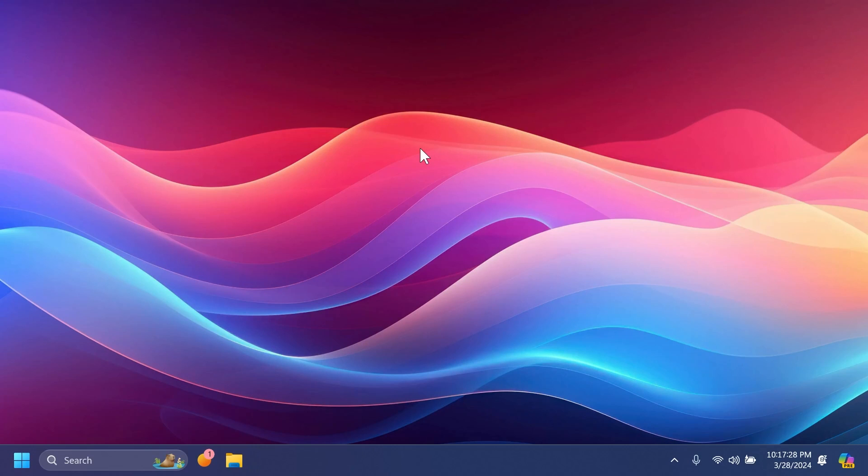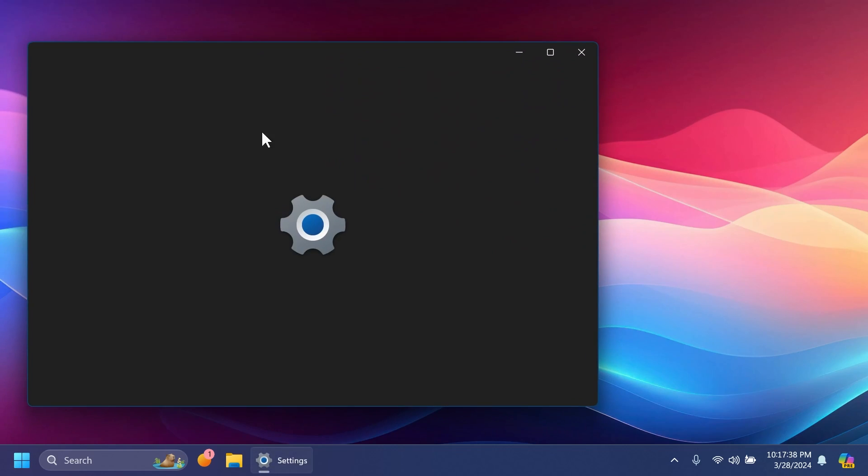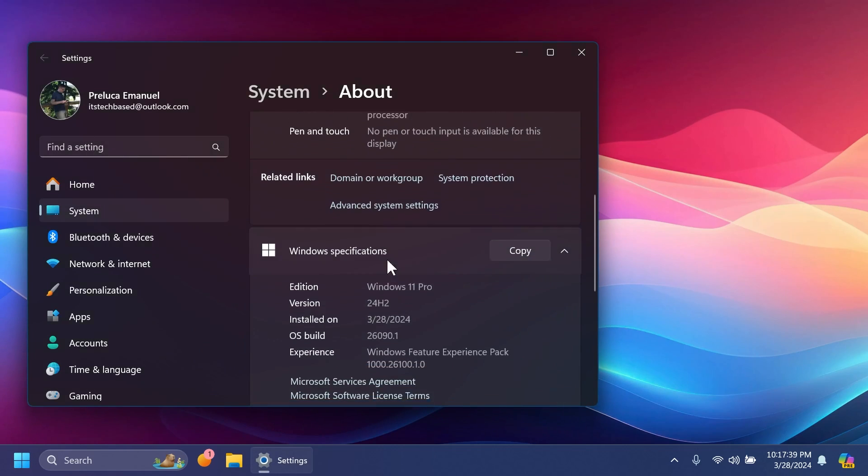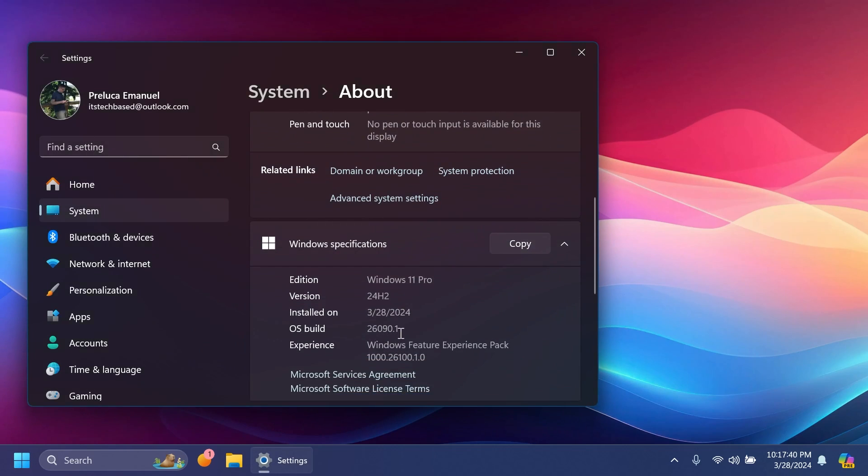Hi guys, welcome to TechBase. In this video, we're going to talk about the latest Windows 11 Insider Preview Build for the Canary and Dev Channels of the Windows Insider Program, which is build 26090 for version 24H2.